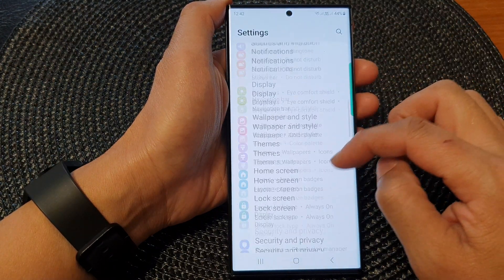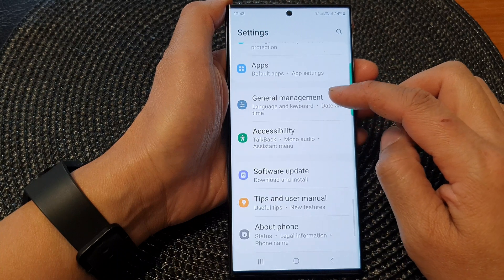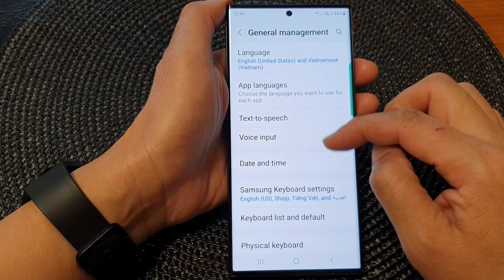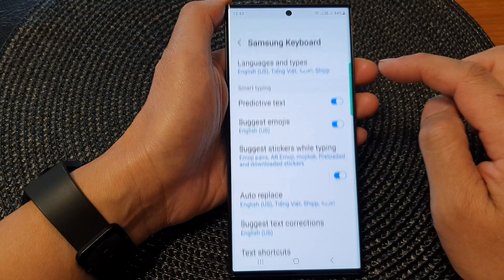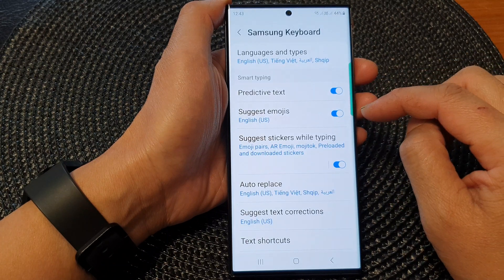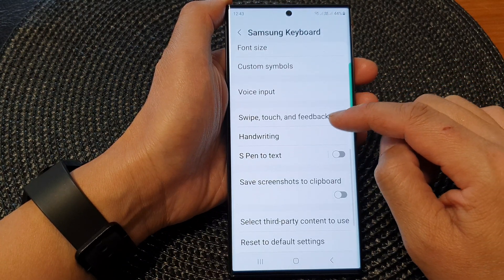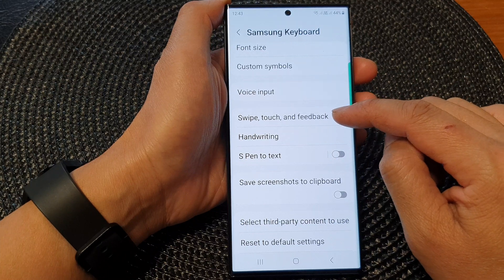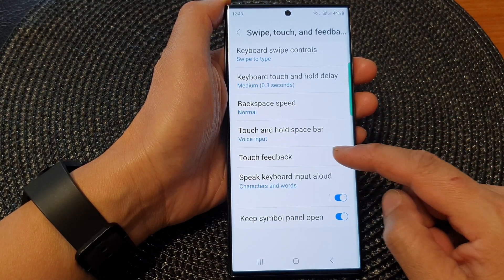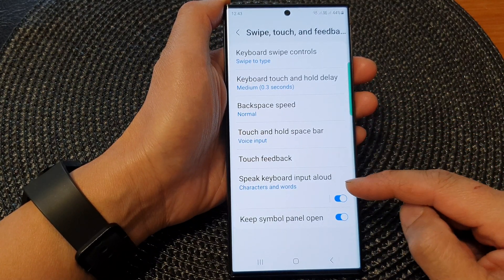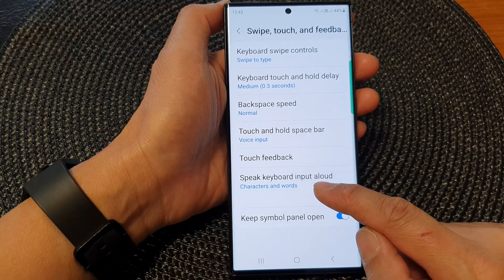Next, scroll down and tap on General Management. Then scroll down and tap on Samsung Keyboard Settings. Next, scroll down and tap on Swipe, Touch and Feedback. Then go down near the bottom of the screen and tap on Speak Keyboard Input Aloud.